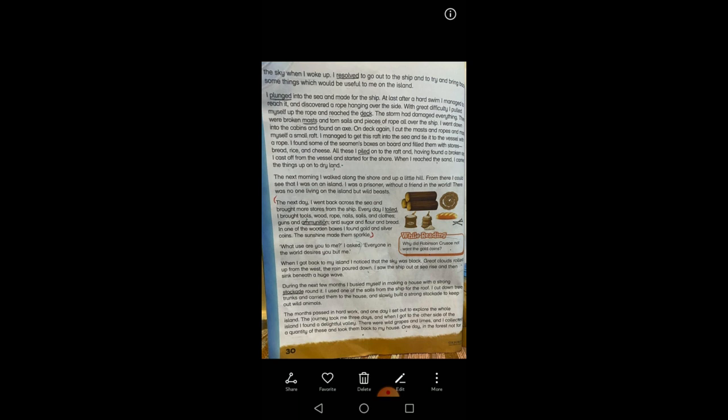I lay down and slept again, because he was so exhausted. The sun was high in the sky when I woke up. I resolved — resolved means decided — to go out to the ship and to try and bring back some things which would be useful to me on the island. So he decided to go back to the ship to bring useful things that could help him on that island.